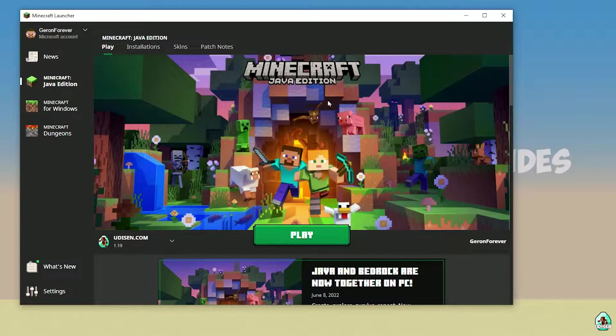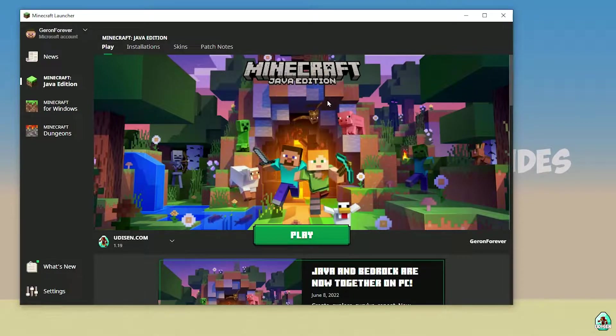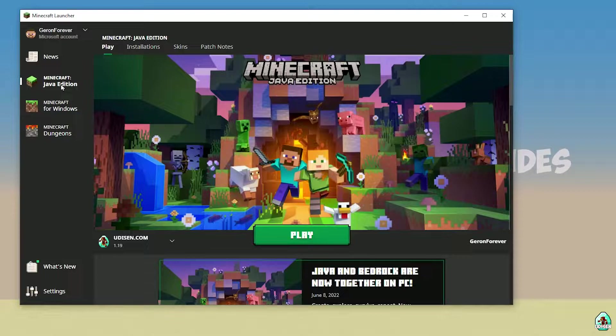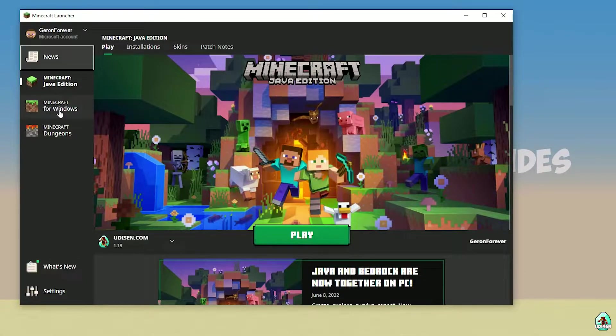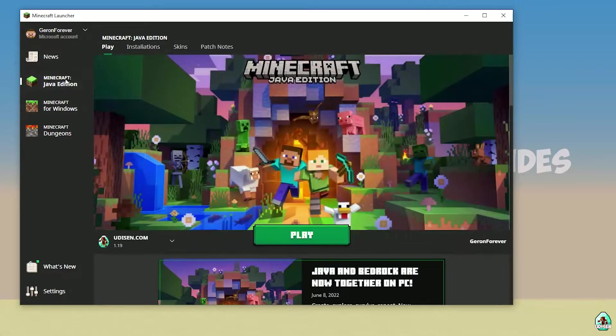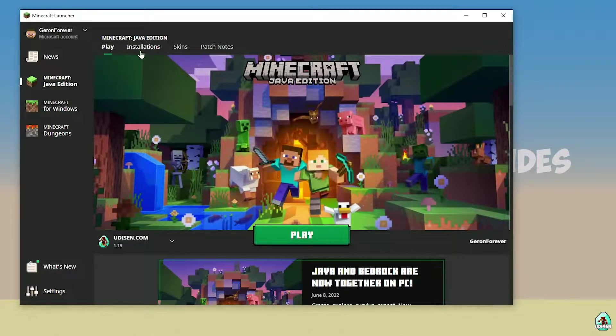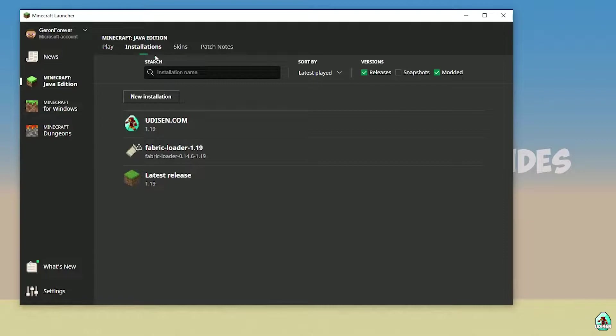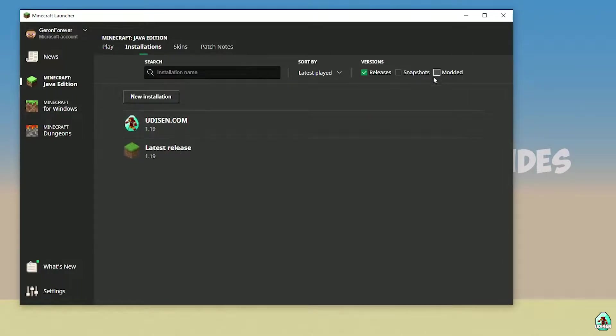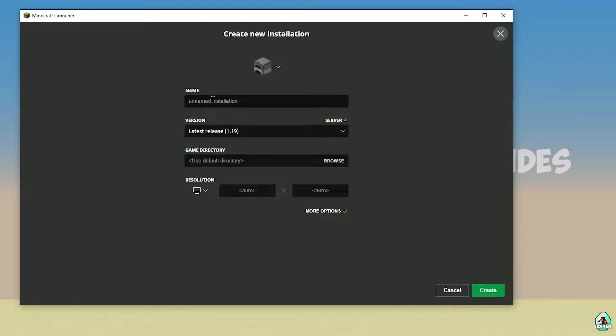Let's go. Step number one: as usual, open your Minecraft launcher and login here using your Minecraft or Microsoft account. After that, go to Minecraft Java Edition installations.